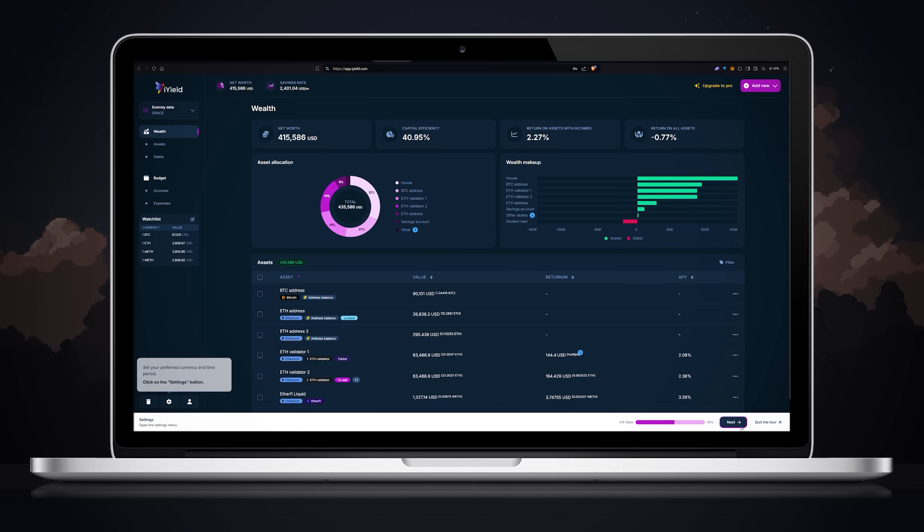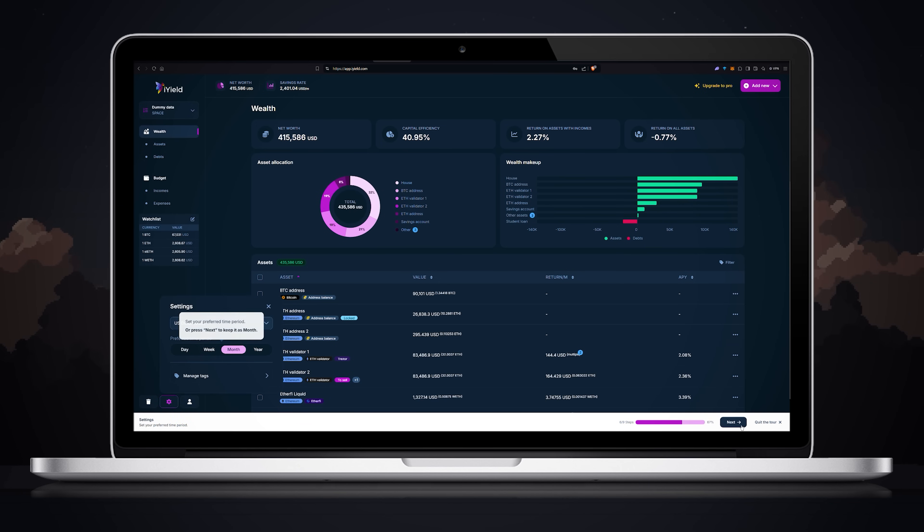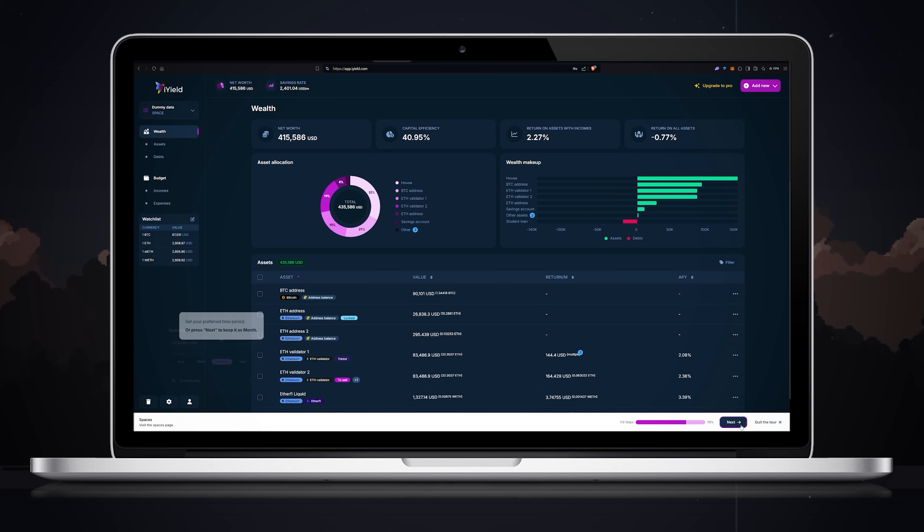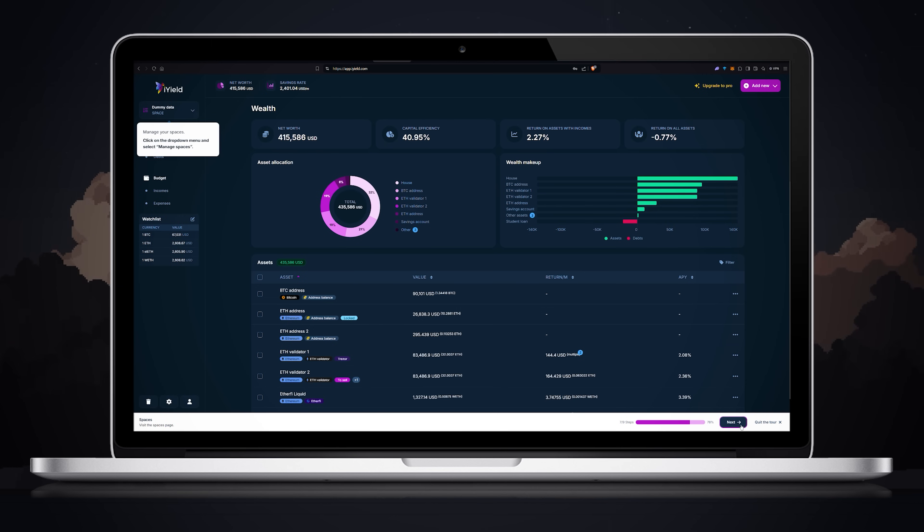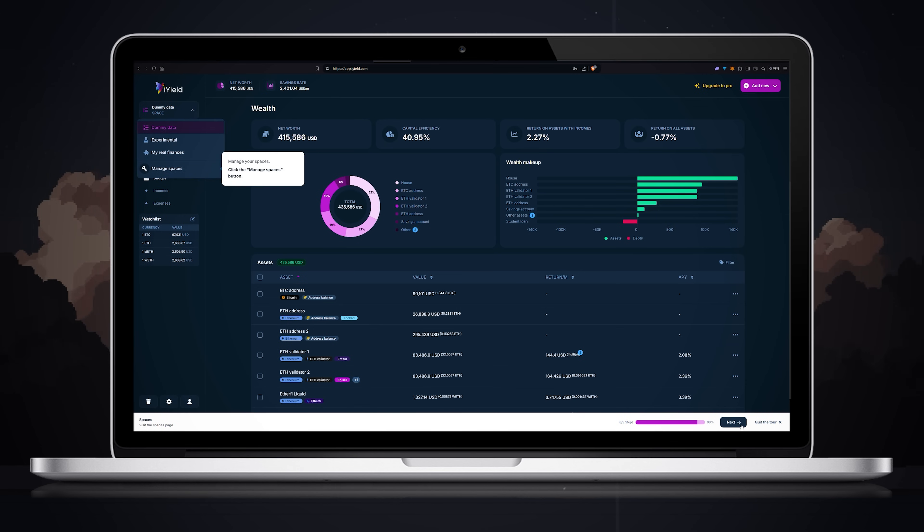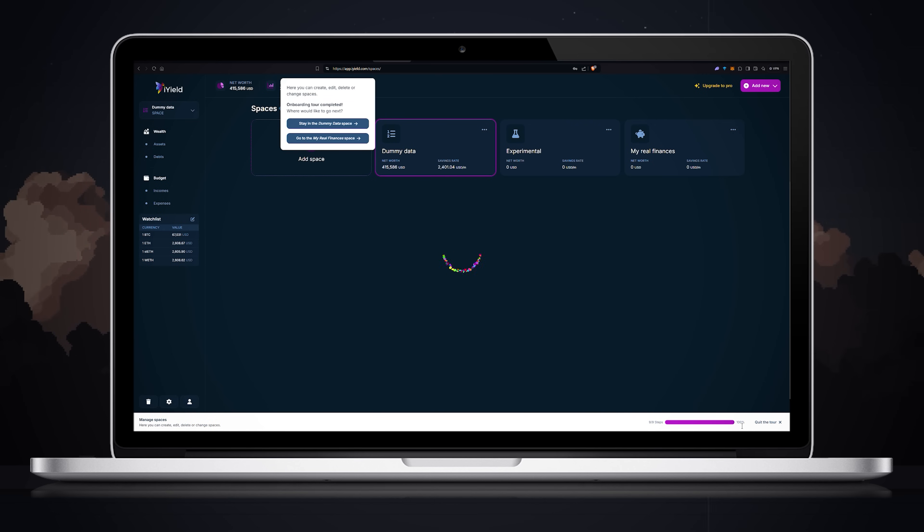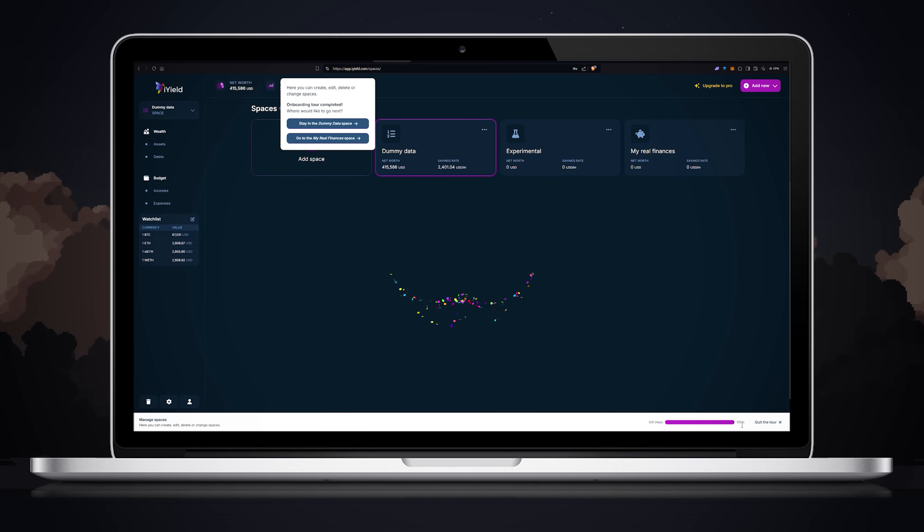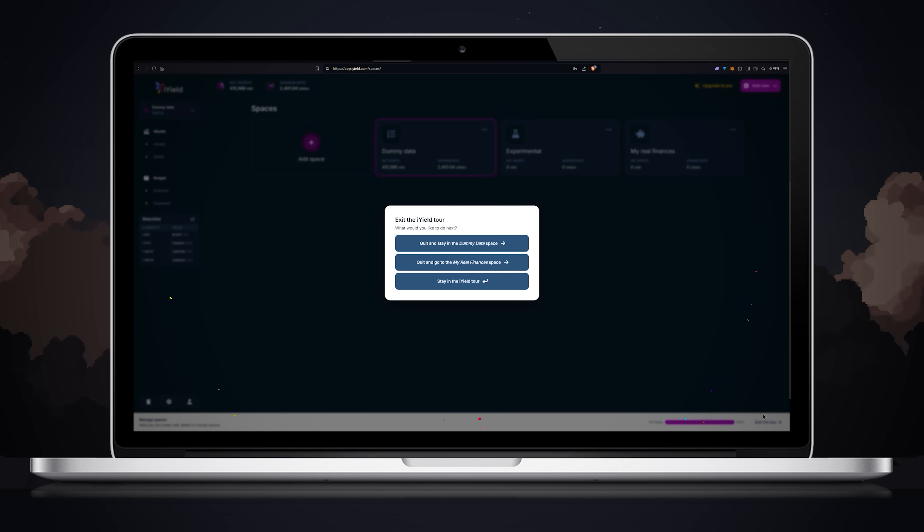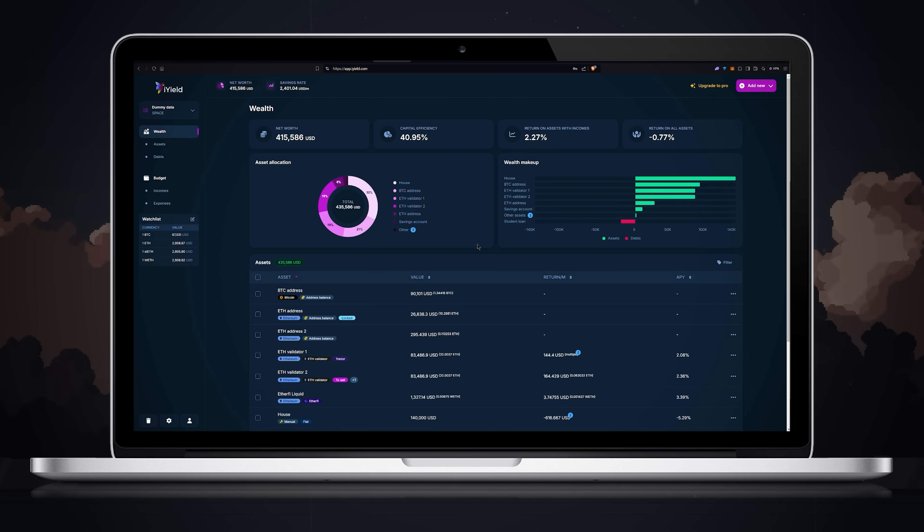Check the details of the added asset and click X icon to close. In the settings menu you can choose your preferred currency and time period. In the top left corner you can manage your spaces. Click manage spaces and either choose one of the already created spaces or click the add space button to create a new one. It was a quick tour and now let's create a new space from scratch.